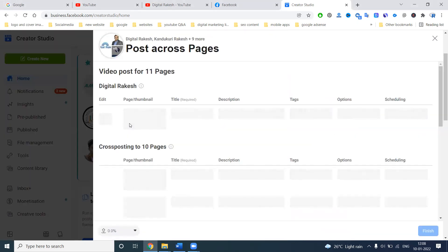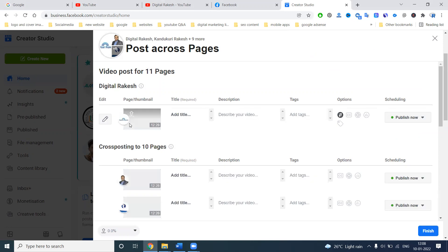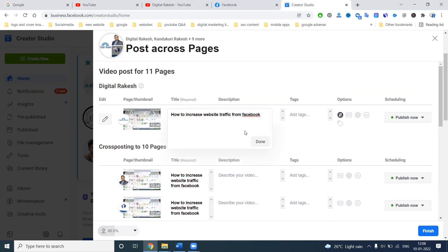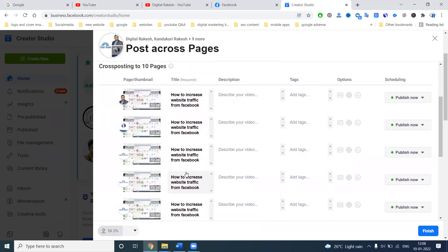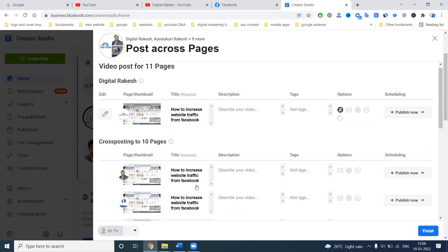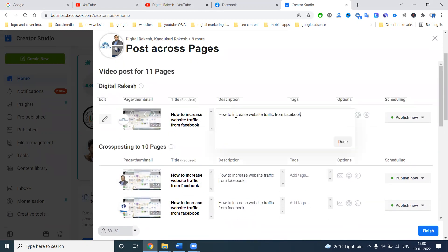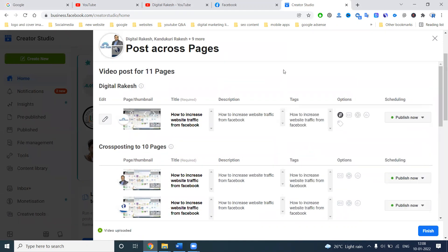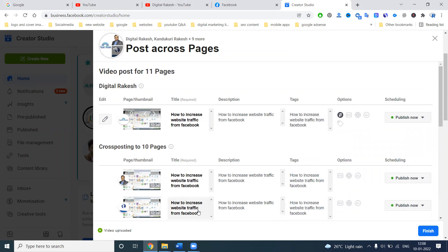With 11 pages selected, you don't need to add a title one by one for each page. Just add the title on the primary page and the title will be automatically applied. The remaining pages' titles, description, and tags are all auto-selected.